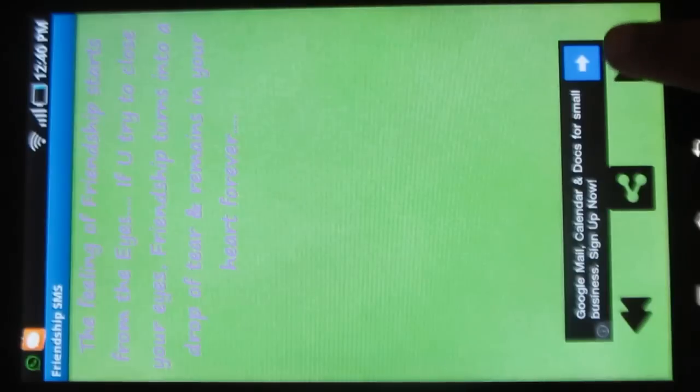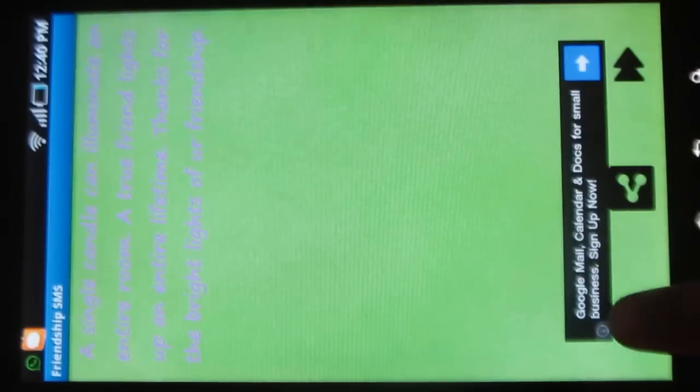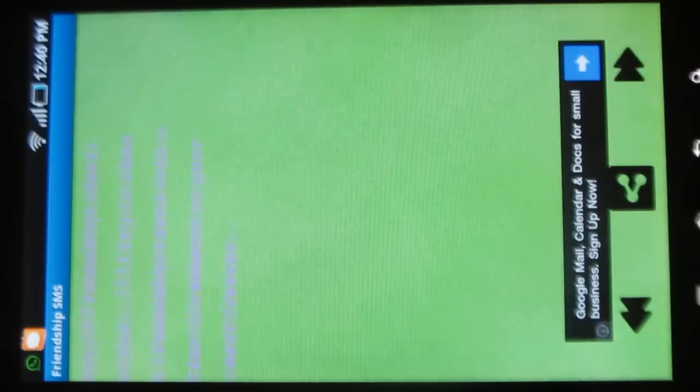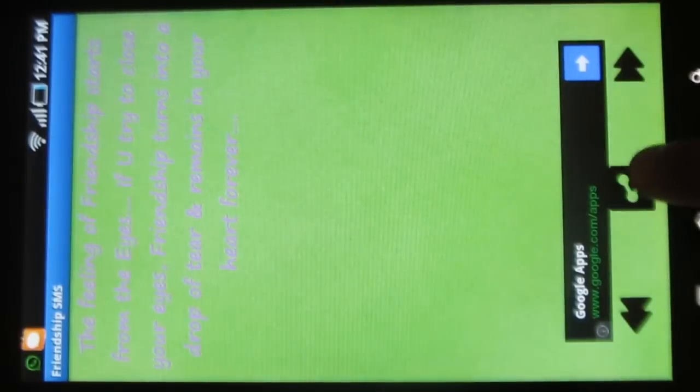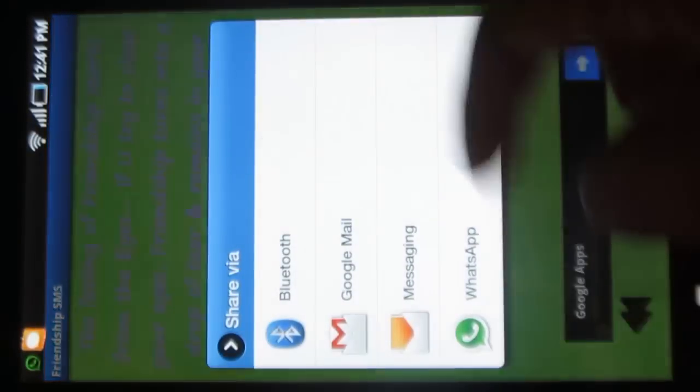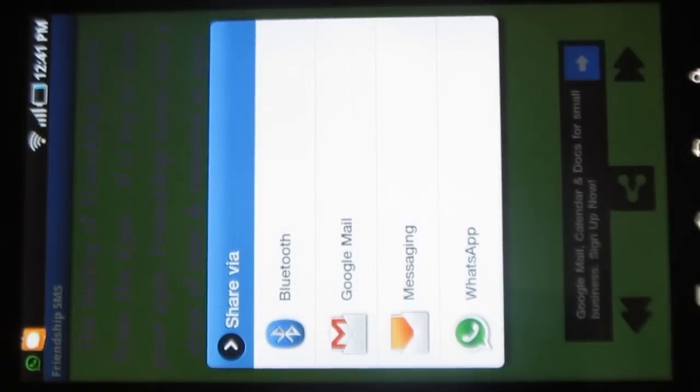You can see the next SMS and the previous one by clicking on these arrows, and you can also share them via Bluetooth, Mail, Messaging and WhatsApp.